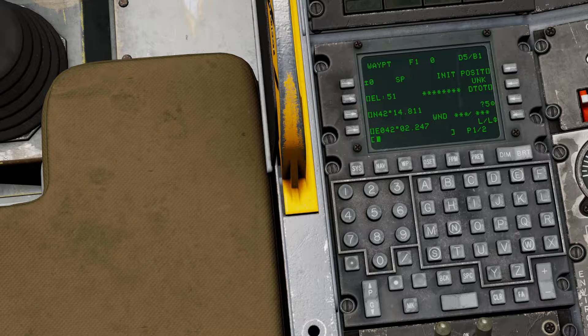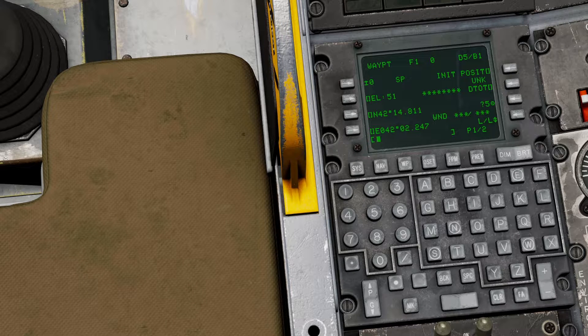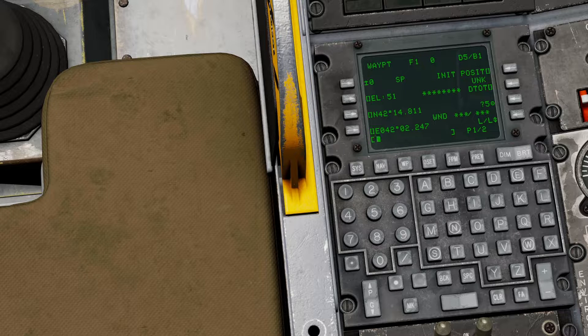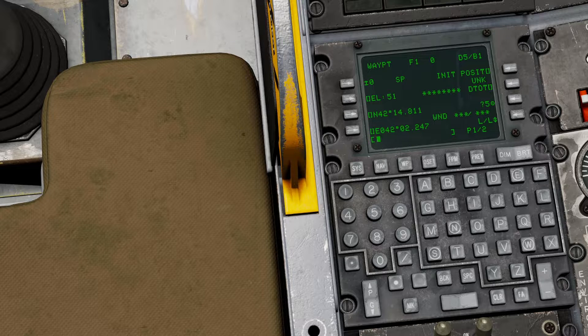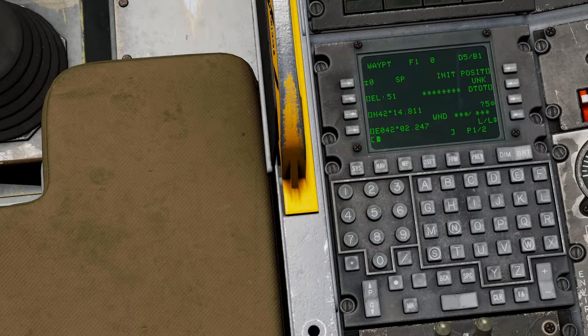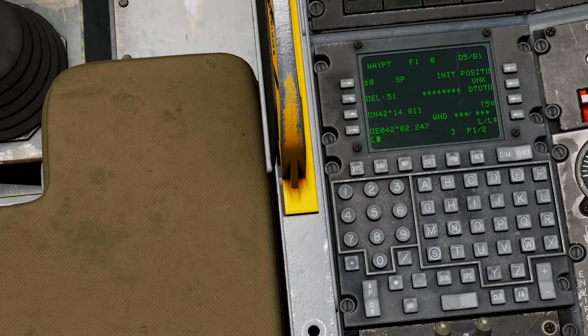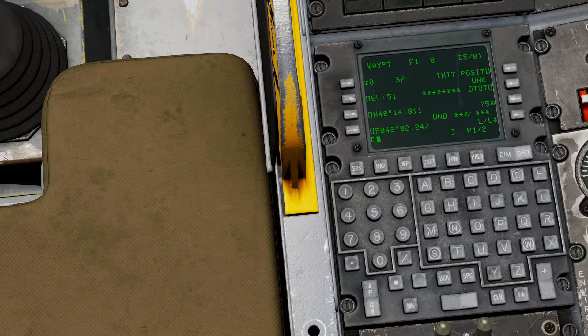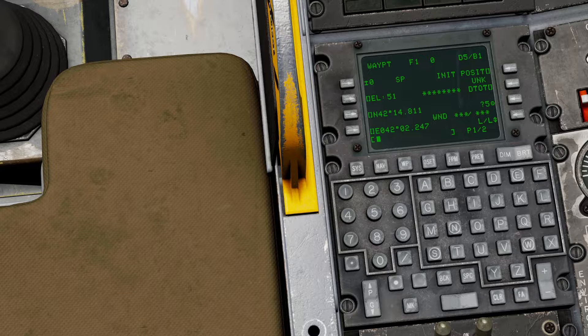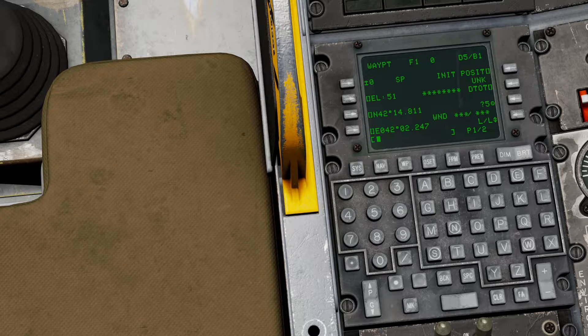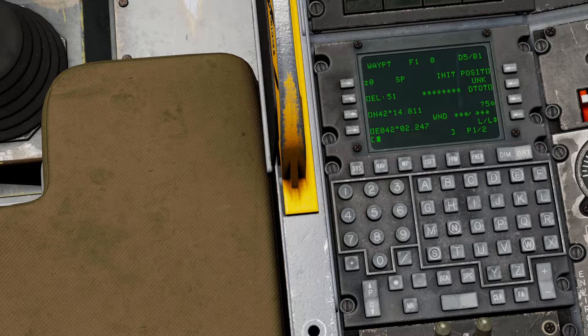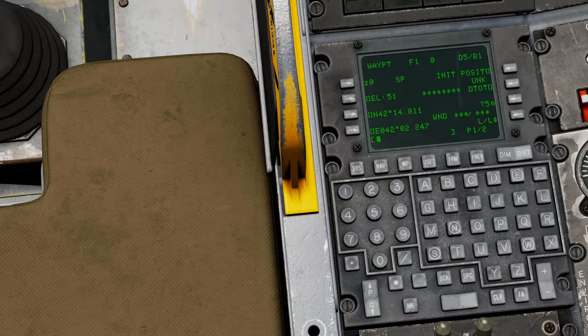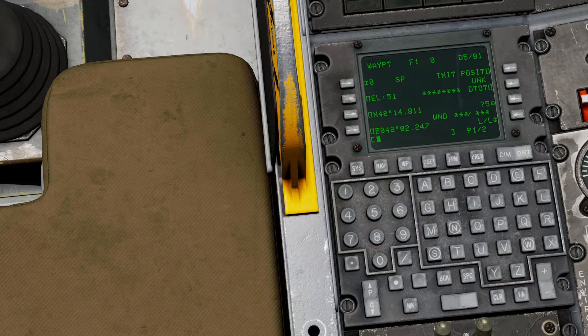Hello, welcome to this DCS A10C2 tutorial. In this video I will be talking about the utilization of the LASTIE system. LASTIE stands for Low Altitude Safety and Targeting Enhancement, and this allows your aircraft to compensate for wind and temperature variations in the world around you to make your munition dispensing that much more accurate.